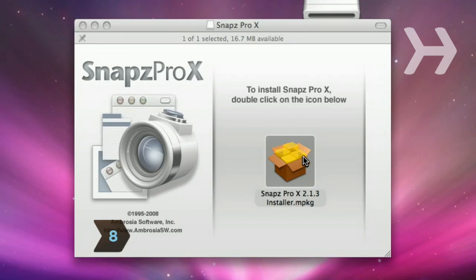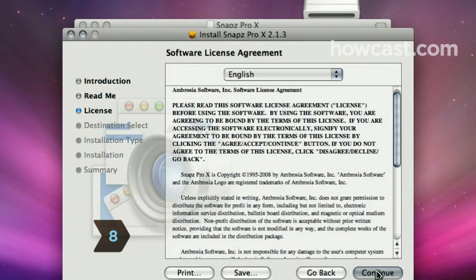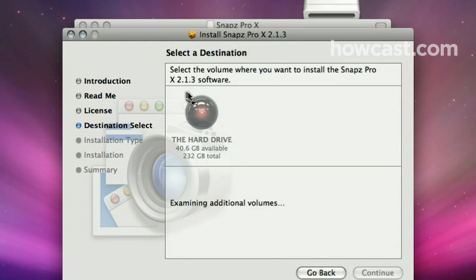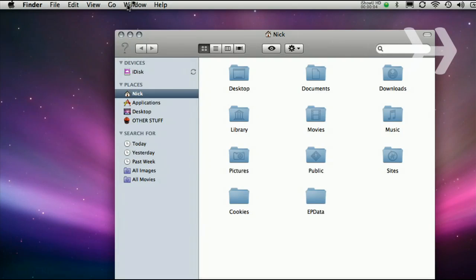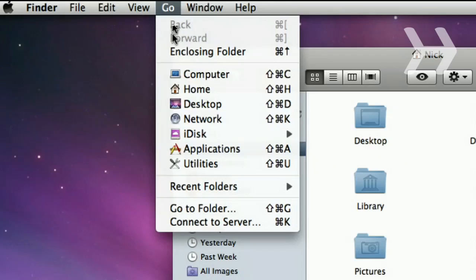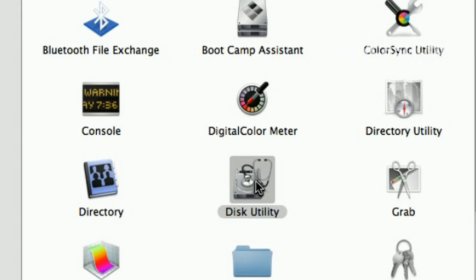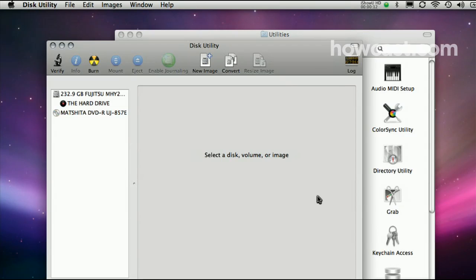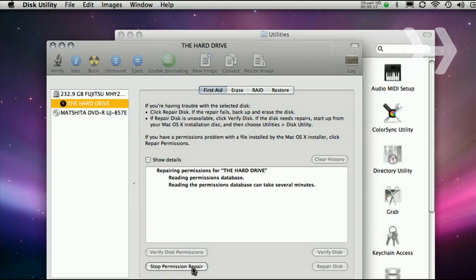Step 8. On a Mac, permission errors can clog the system. Before and after you install new software, go to Finder, click Go, select Utilities, and then Disk Utility. Click on Macintosh HD, and click Repair Disk Permissions.